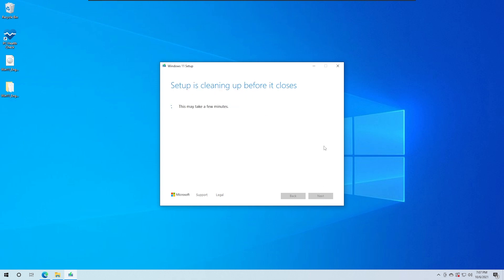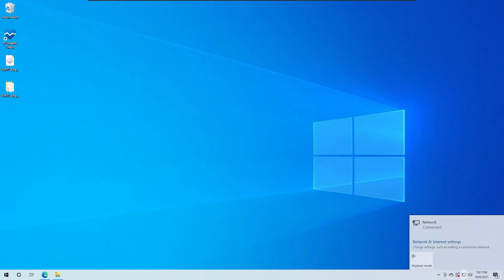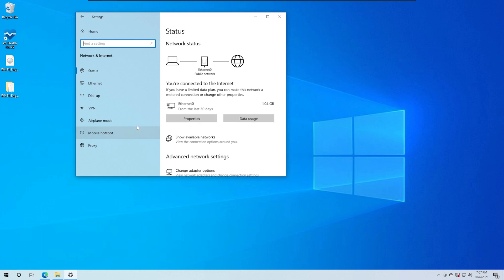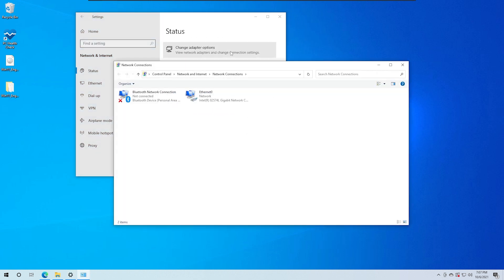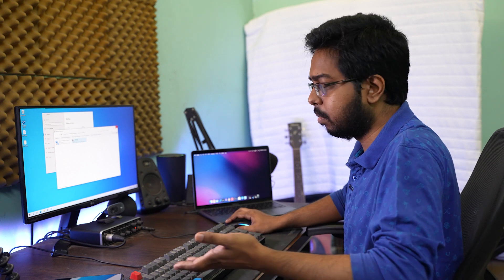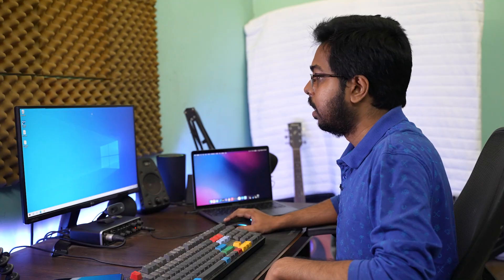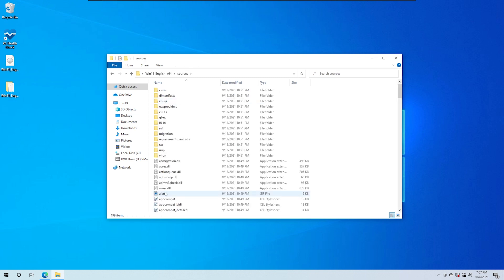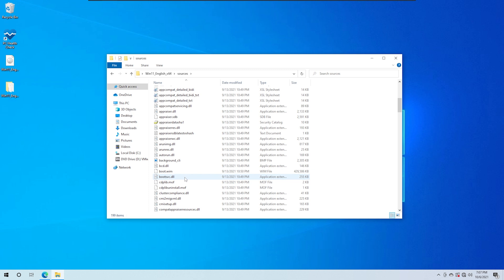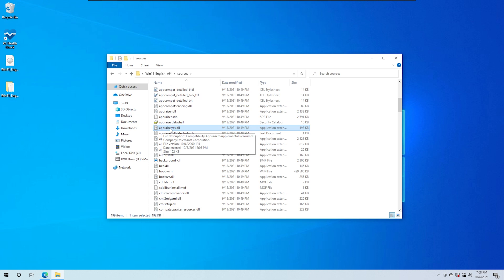Alright, so we are closed and we will do the workaround. First we will go to network and internet settings, change adapter option. We will disable the network adapter. If you have Ethernet cable, turn off the router. Then click the extract folder and click the sources.